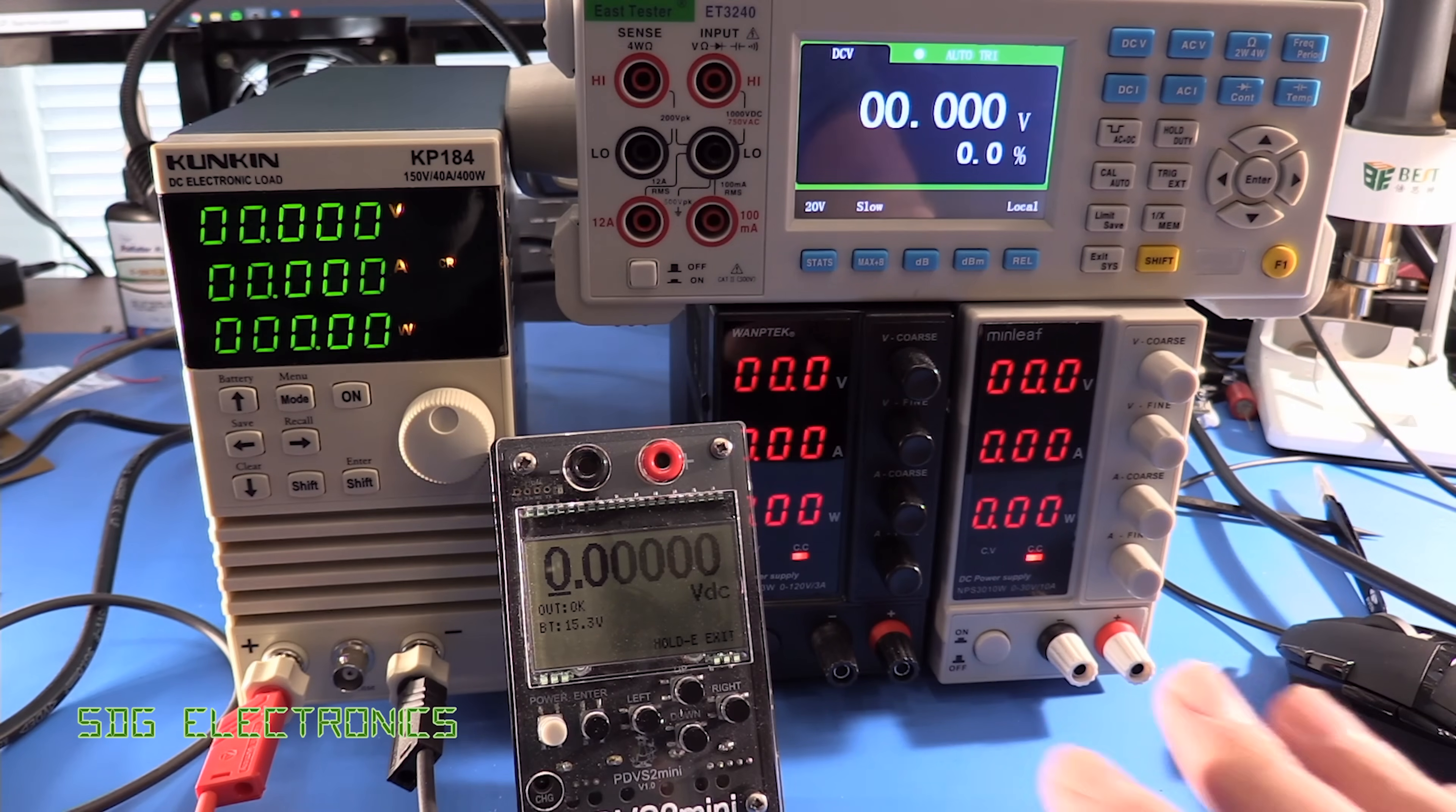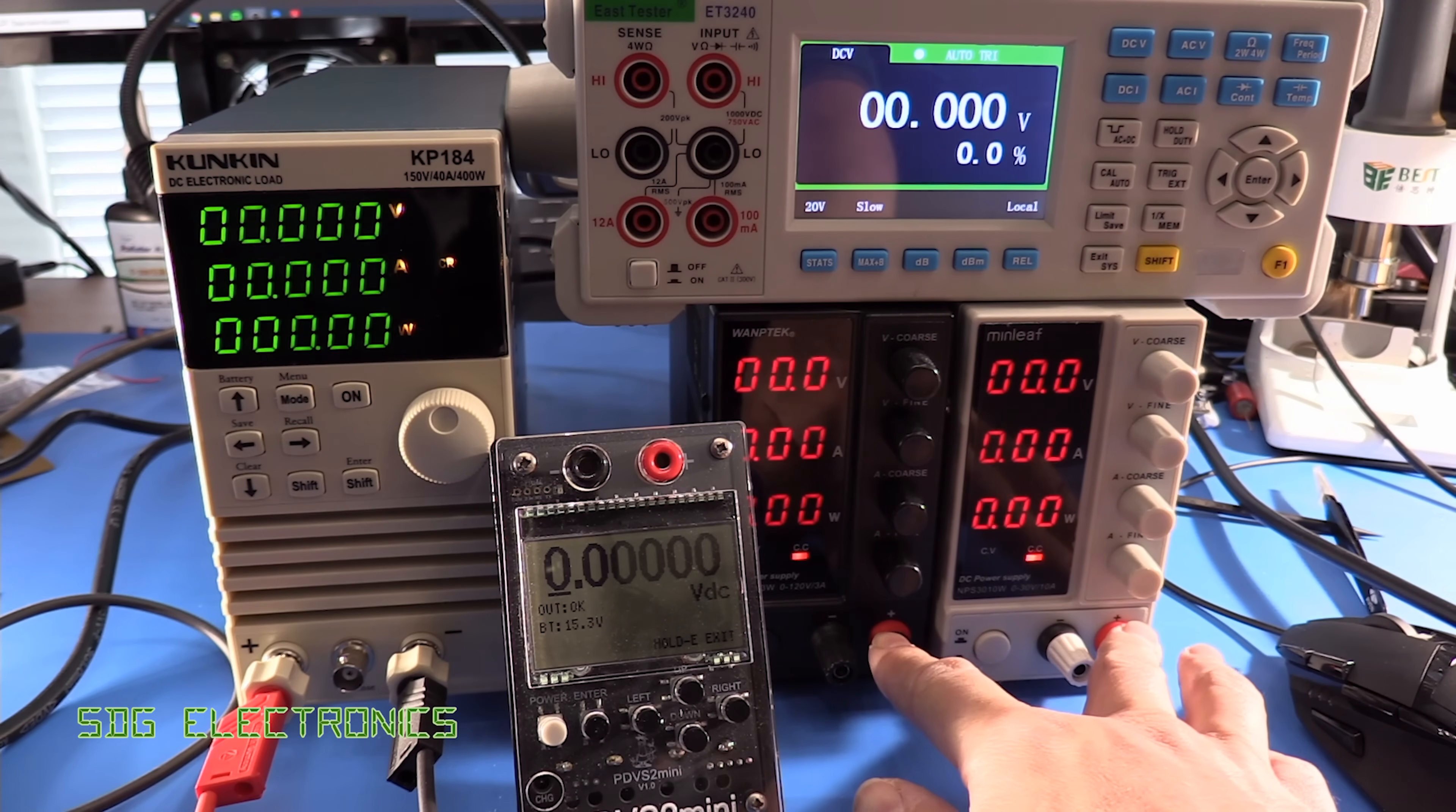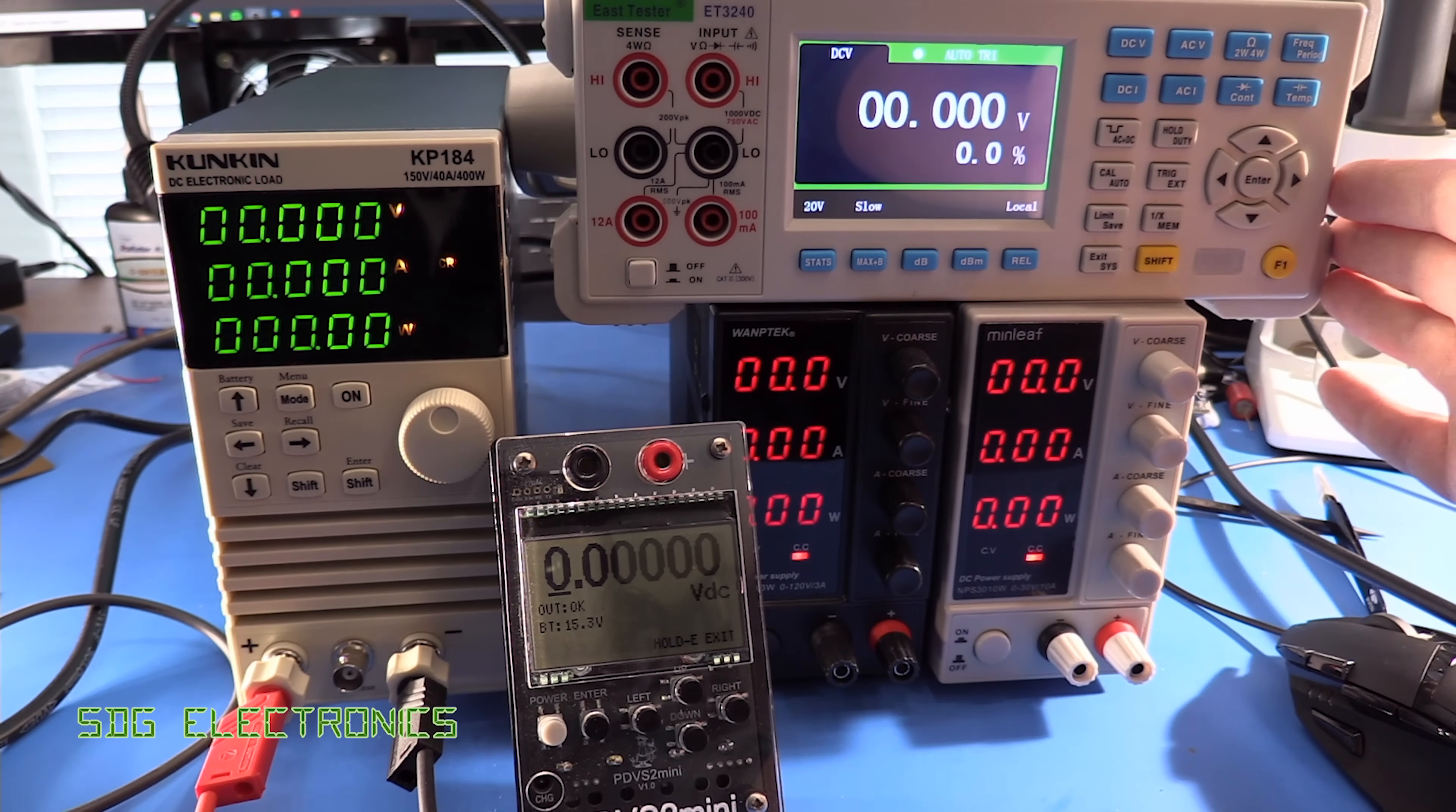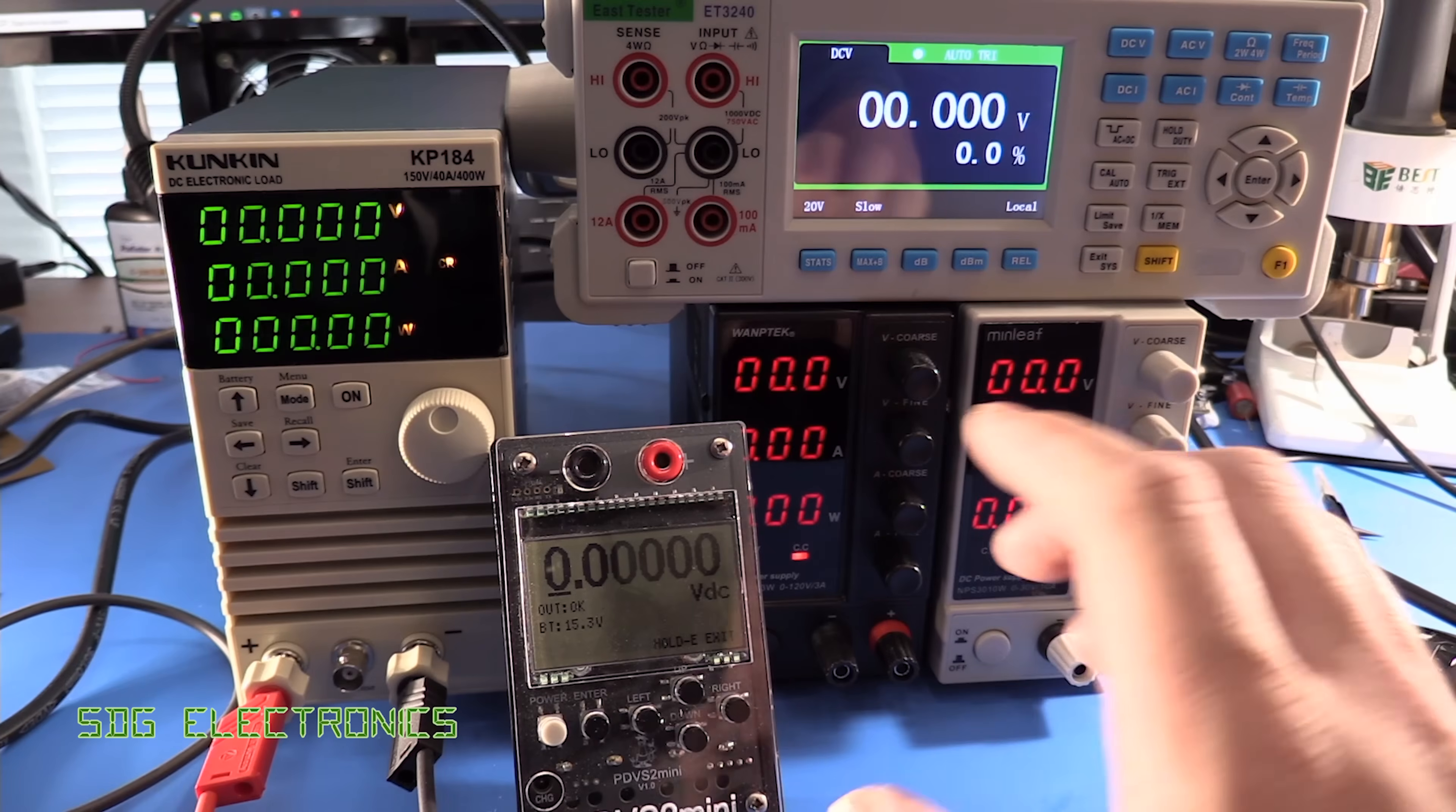Right so these are the devices that we're going to use to check the operation of the DC load. We've got some low-cost power supplies here that are going to be some sources mainly because these have really quite high output capability. We've got the new East Tester ET3240 4.5 digit 22,000 count multimeter which I'm going to do a review of soon but this is really nice I'm quite impressed with this for the price.